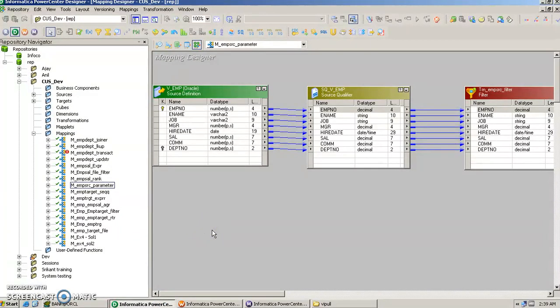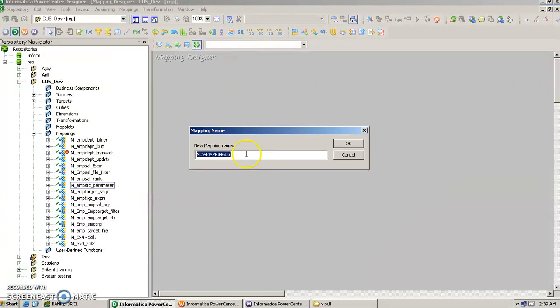Mapping parameters and variables can be used for incremental load. Incremental load means we load data from a table on one day, and then the next day, whatever new records have been inserted, we want only those new records to get loaded into the target table. Let's see how this works.